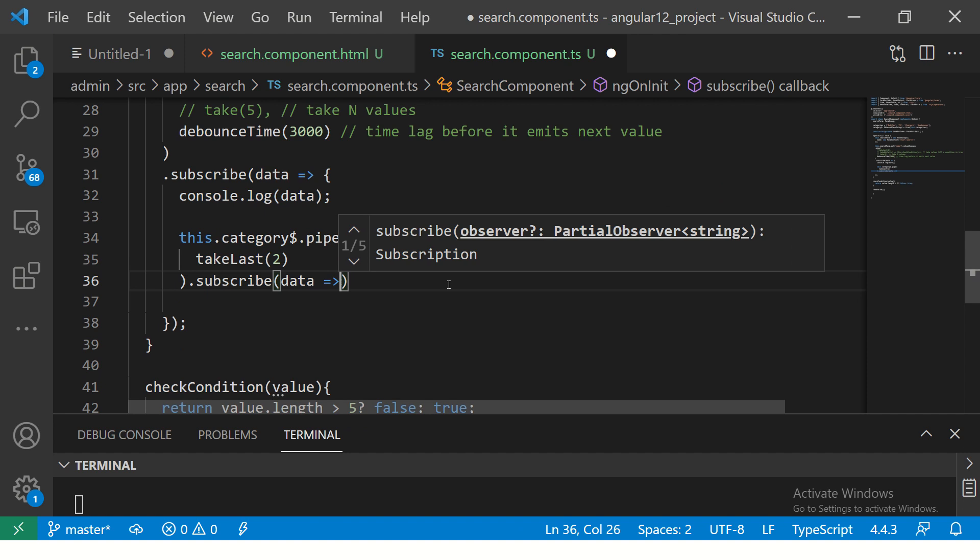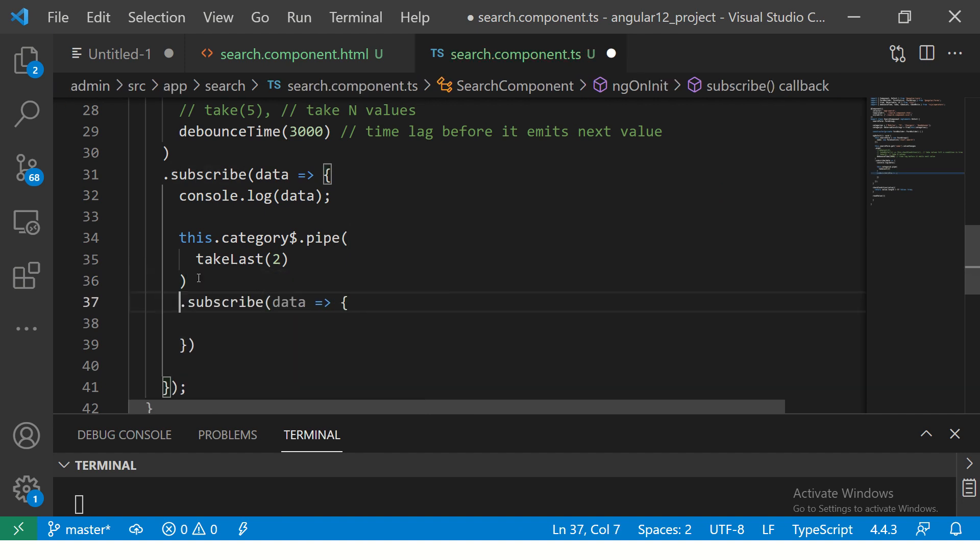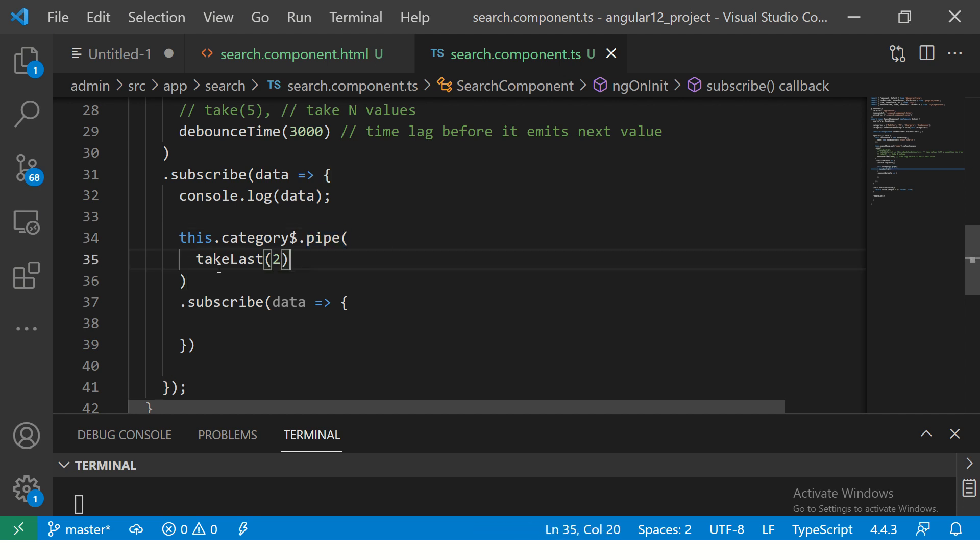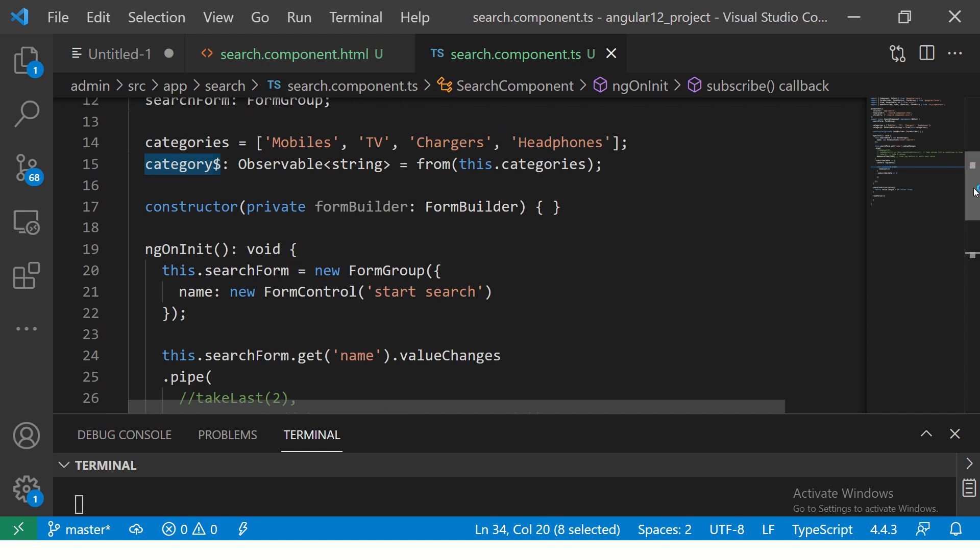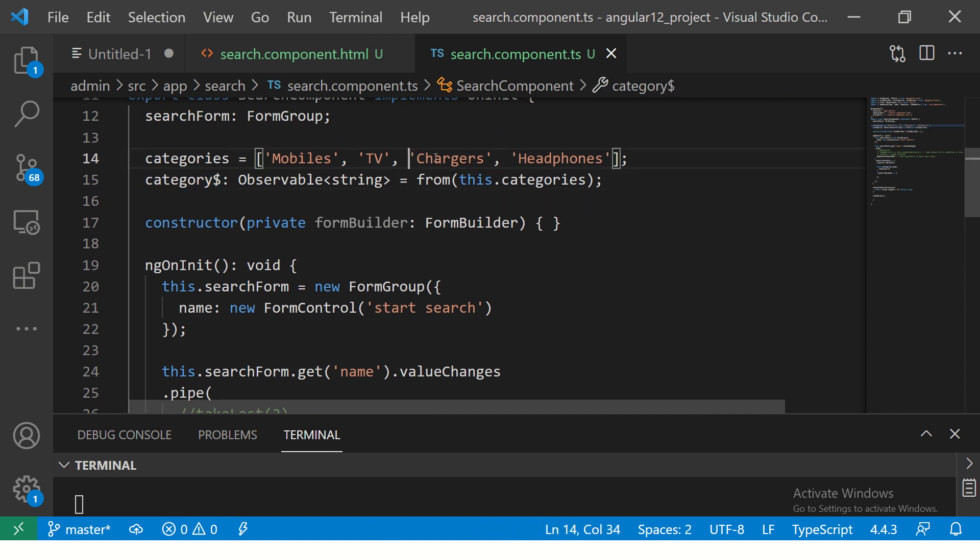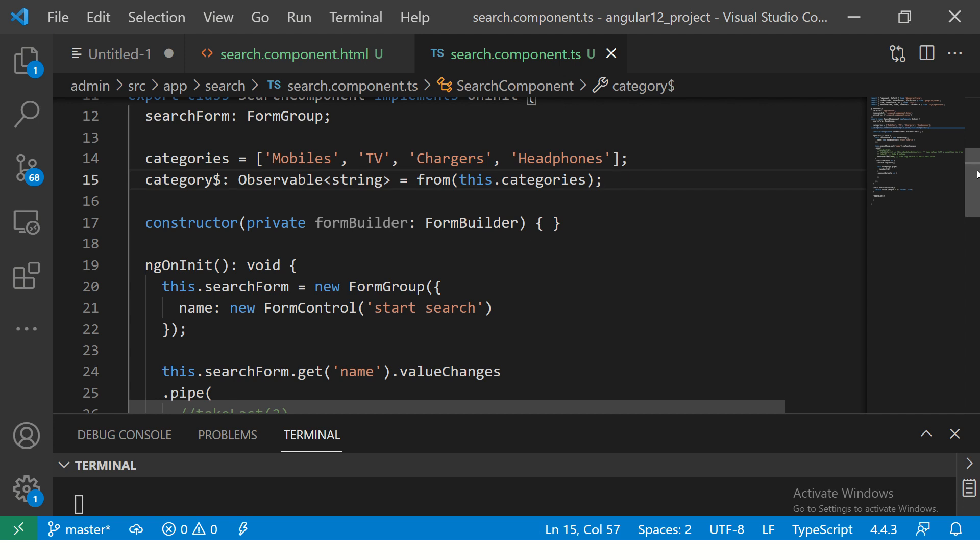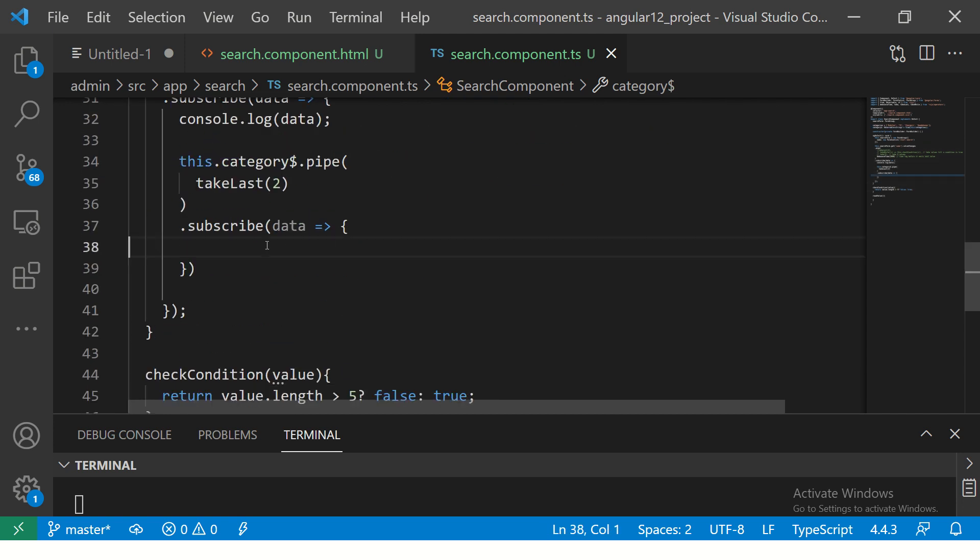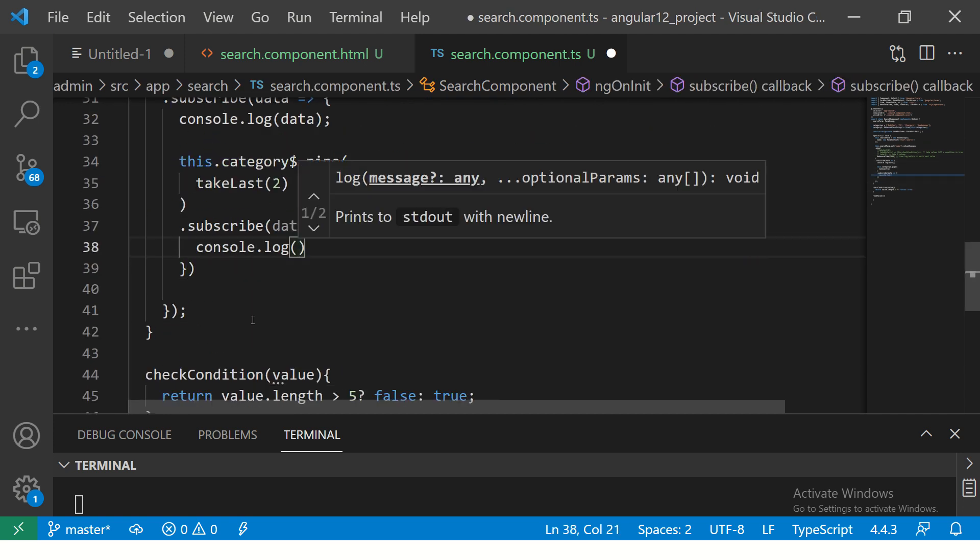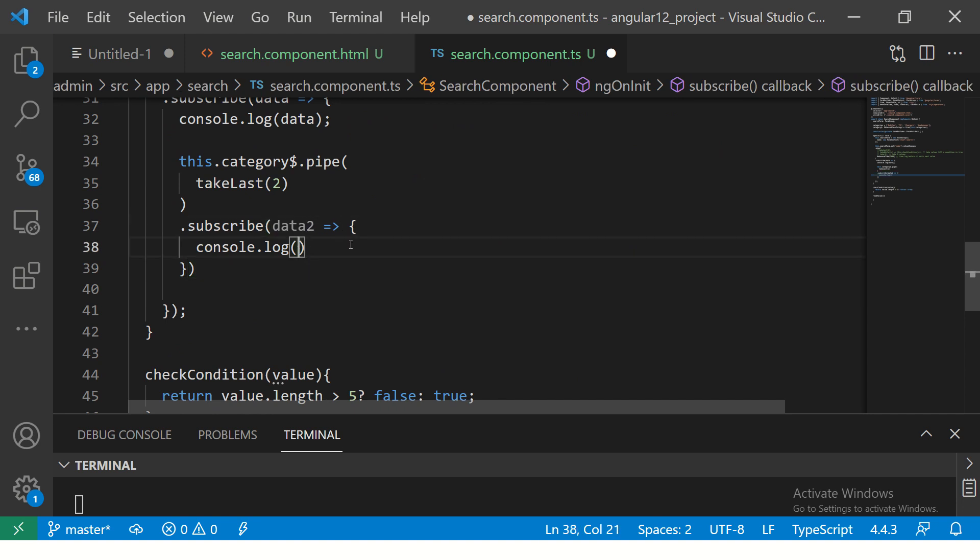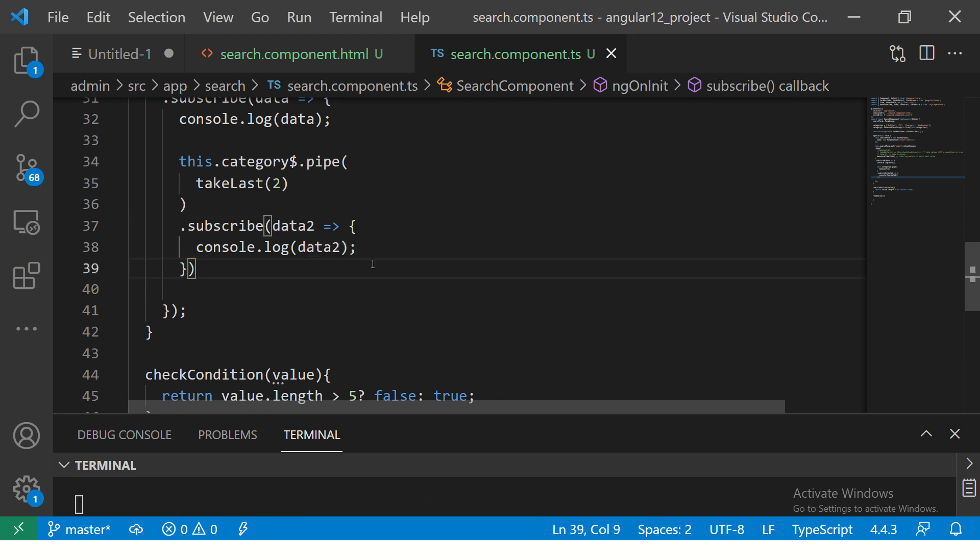Nothing fancy, do not think it's too much code or anything. You know this code, we are doing this from the last couple of episodes. I have an observable, I'm sending it under the pipe and using the operator takeLast 2, which is the category. Category is nothing but an observable from array. When I say last two values, I should see chargers and headphones, that's my expected output.